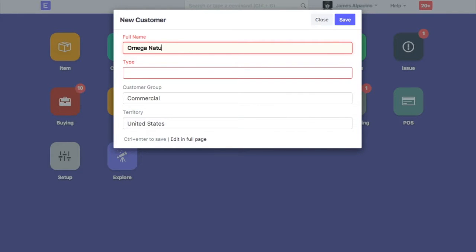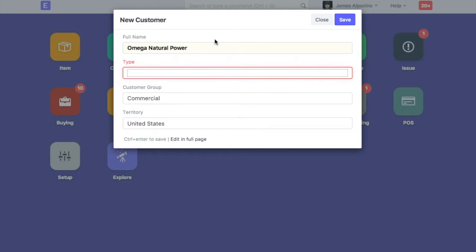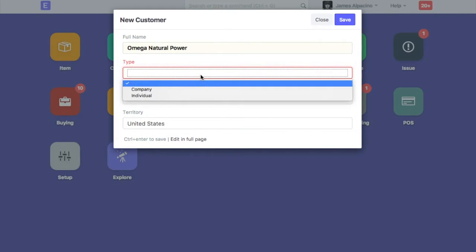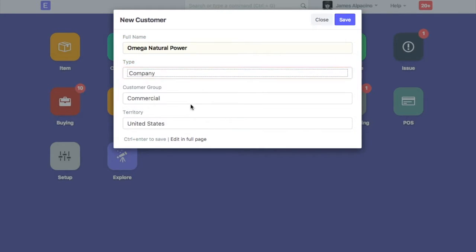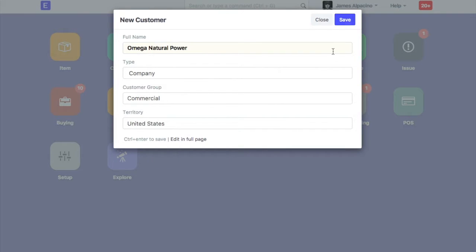Enter customer name. Select customer type. Select customer group and territory. Save customer.